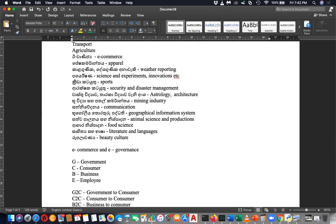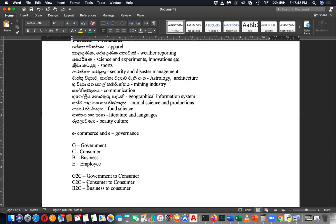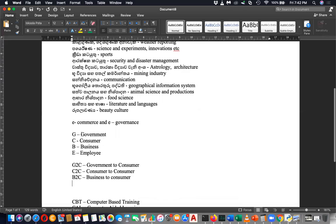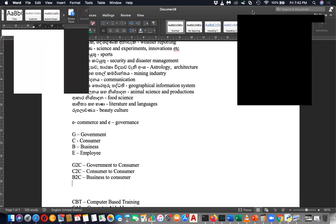Likewise you have many terms. Since you have four — B to E means business to employee, and G to E means government to employee.